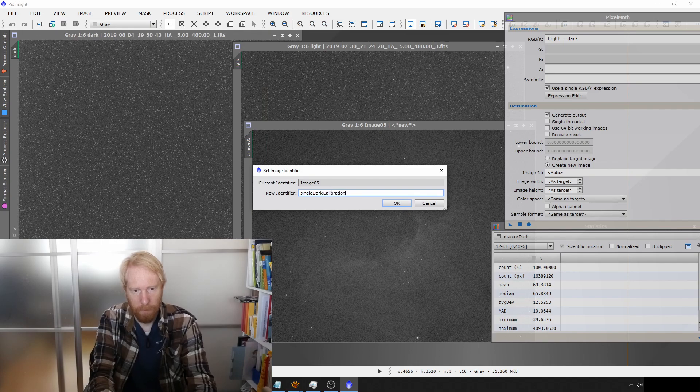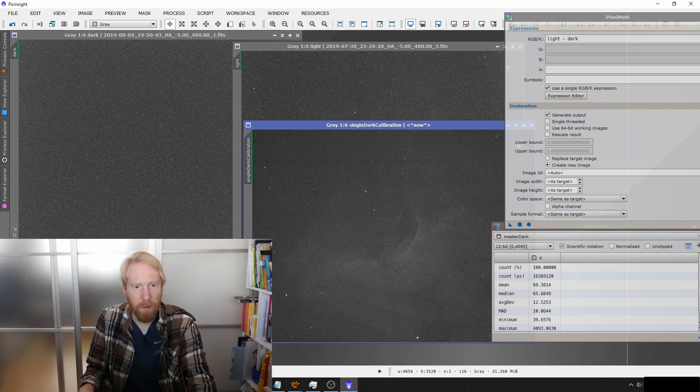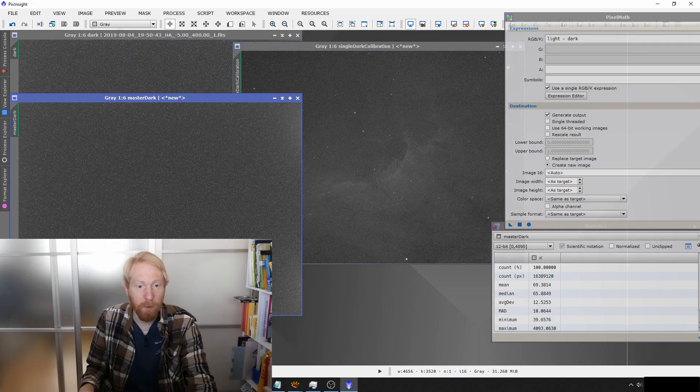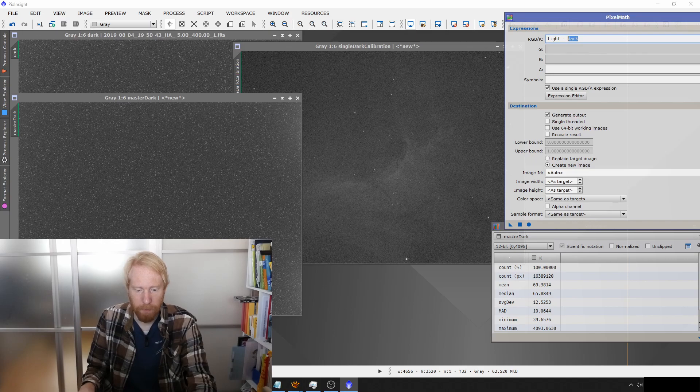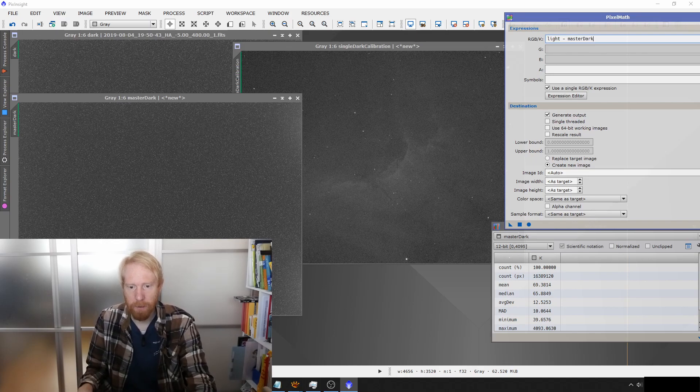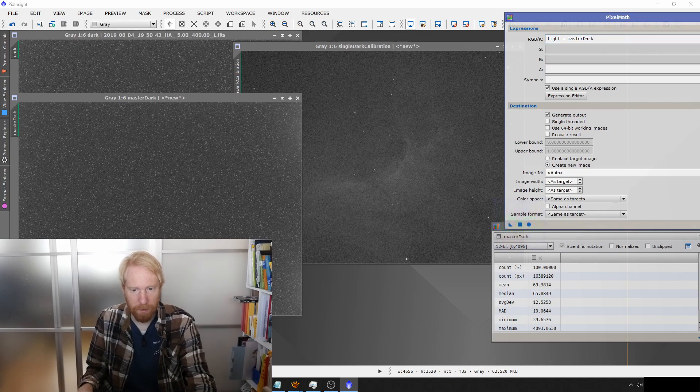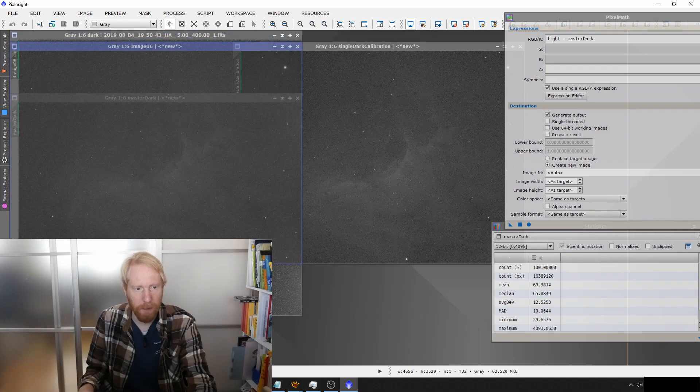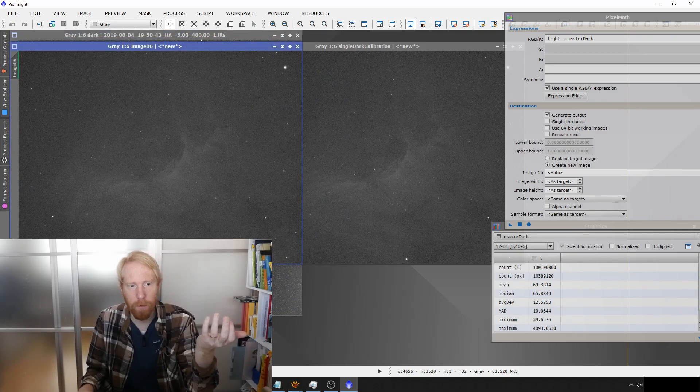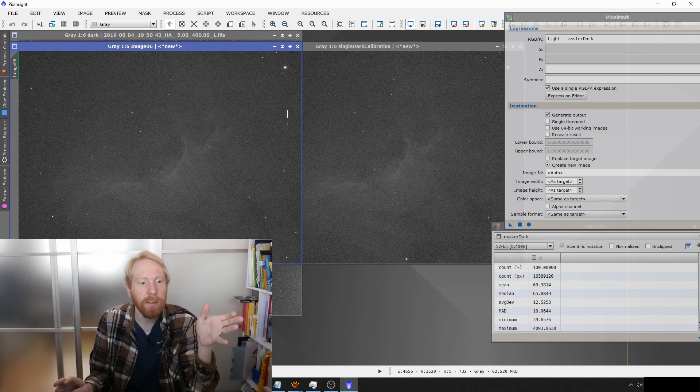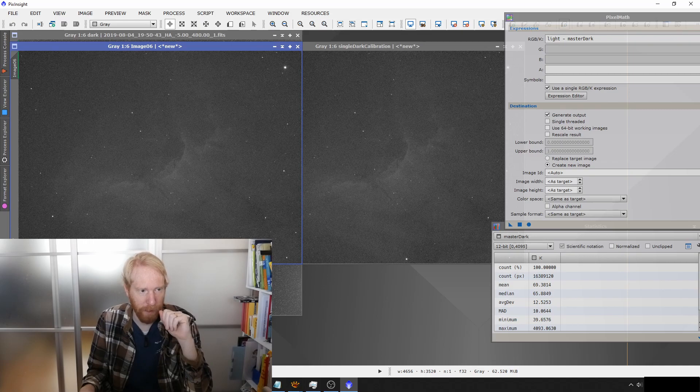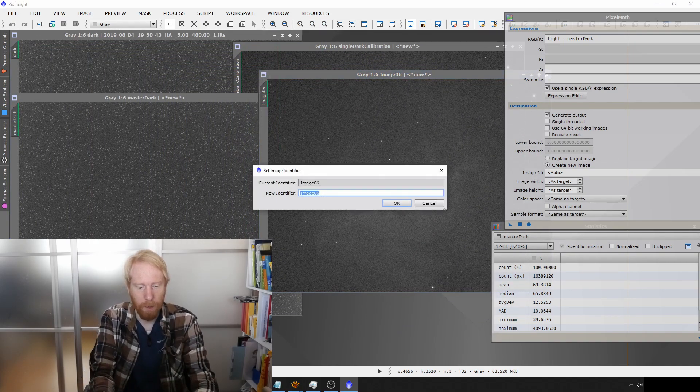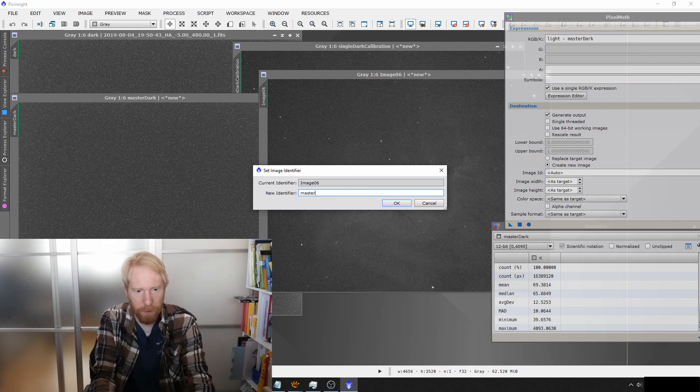Compared to the light frame, it's literally night and day. I'll call that single dark calibration. Then we're going to do the same thing with the master dark frame. I'll just do light minus master dark, and we're going to execute that. Again, we're going to see the result—it looks very similar. At first sight, it almost looks like everything I said was BS and you don't need to use a master dark frame. But we'll look at the statistics of those light frames.